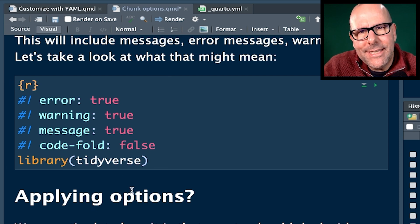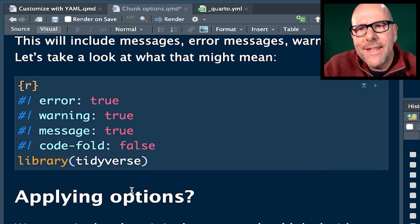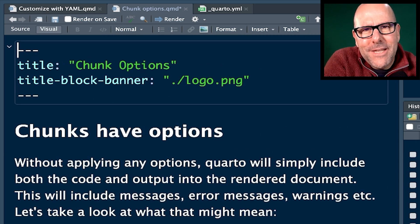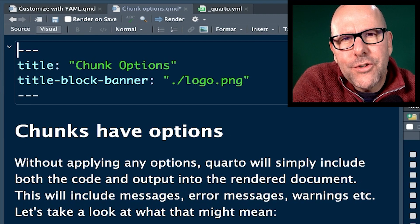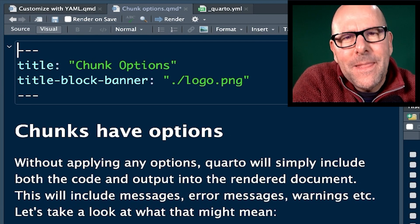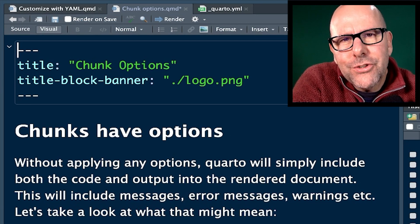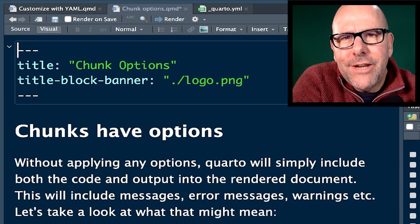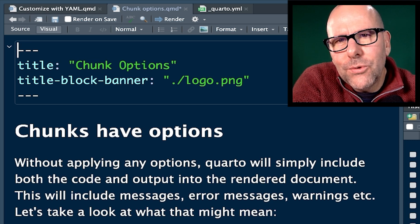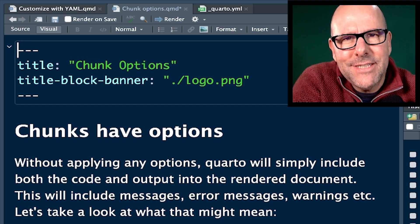If you put YAML into a code chunk, it will take precedence over the YAML that's at the top of your document. And the third place where you could find YAML is if you've created a Quarto project. Now, what does that mean? Sometimes you're not just creating one document, but you might want to create a series of documents and you want them all to have similar formatting.